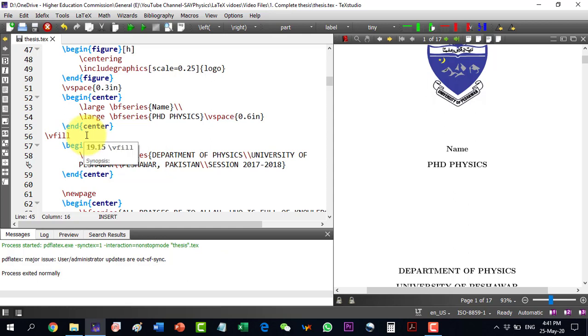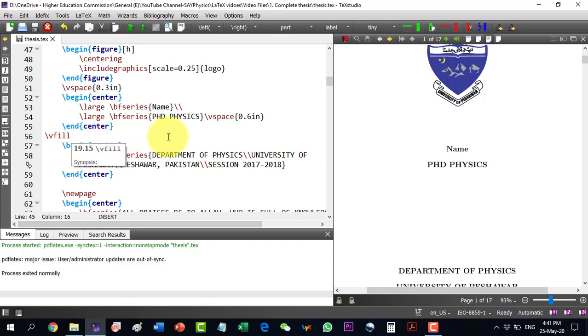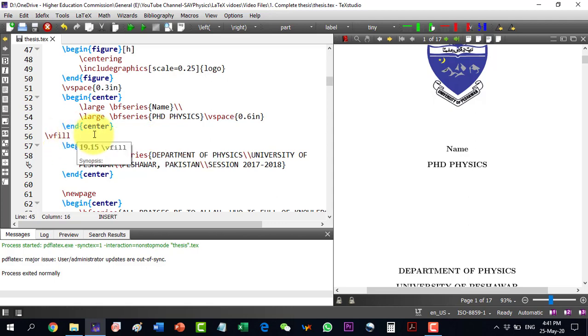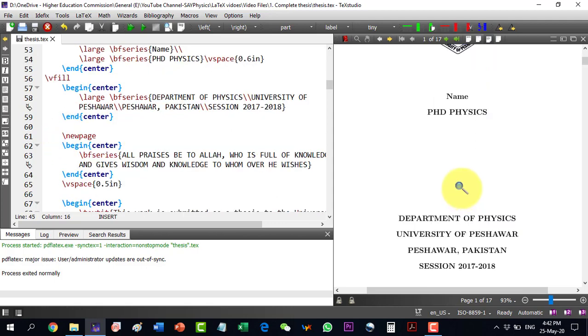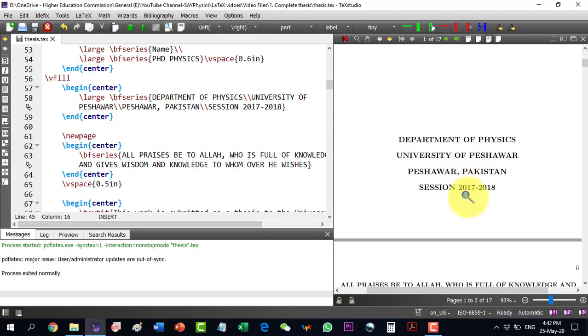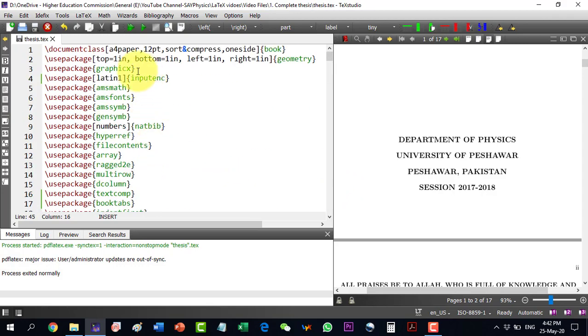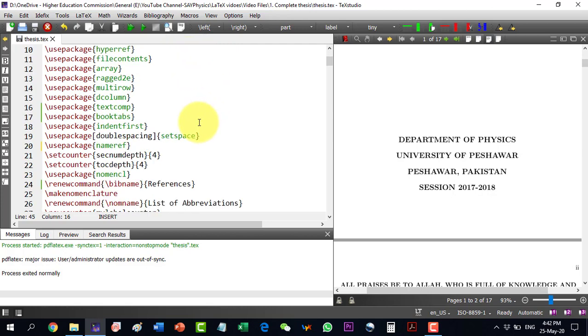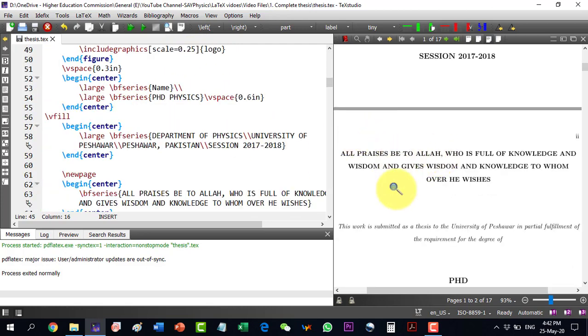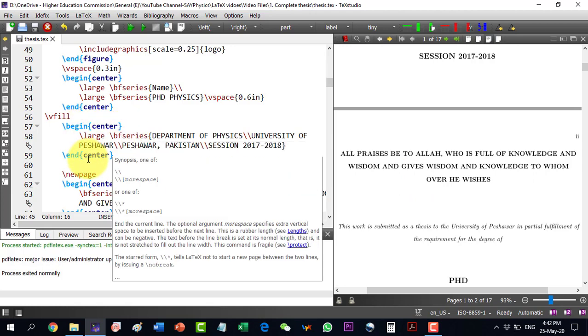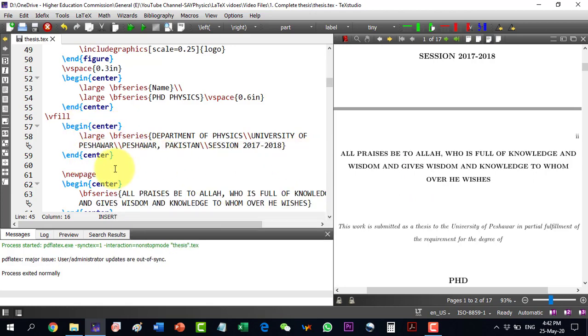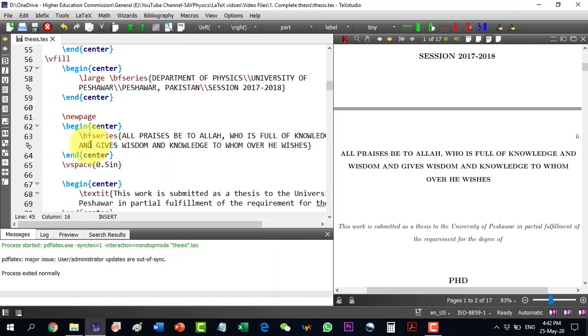Now, it is to be noted that for each of these things in the LaTeX tutorial series, we are having different videos for all of these things. So for details, those videos can be consulted. The VFIL command will actually make this last sentence to the lowest possible space here, defined in the geometry package. That we are having the A4 paper and 1 inch are the default setting on top, bottom, left and right. These are one of the title pages that we can design. So begin center and end center and then we can go to the new page.